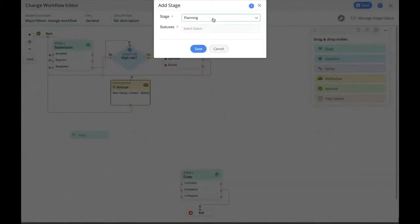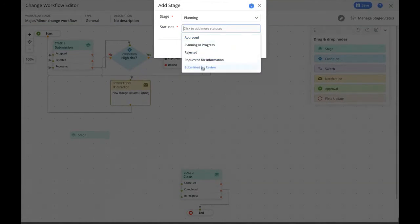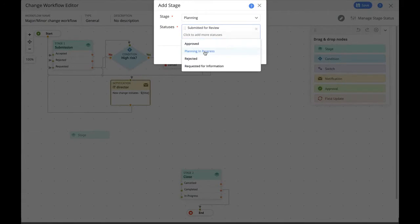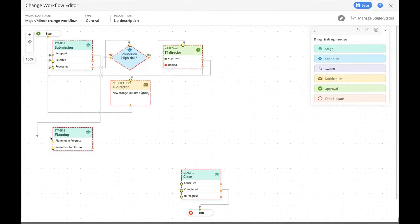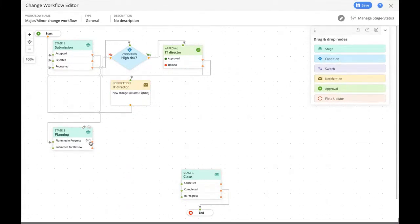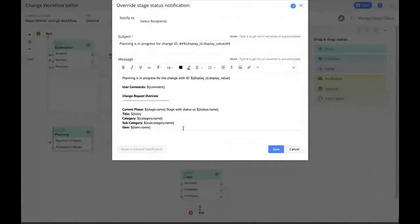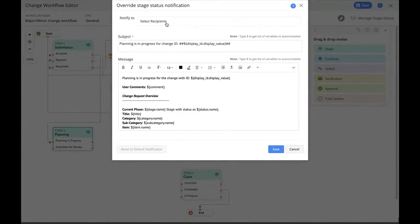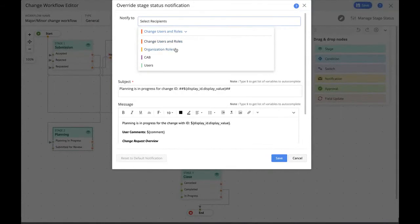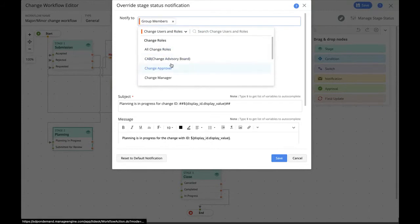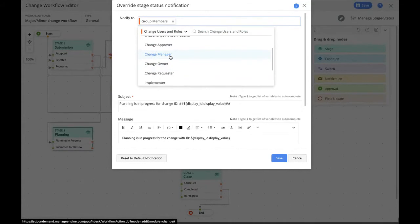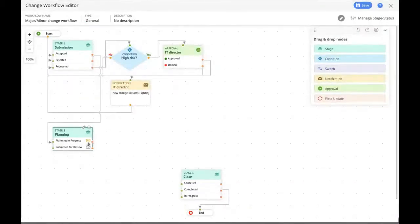Next, let's add the planning stage with statuses 'submitted for review' and 'planning in progress.' From the submission stage, we drag a connector to the planning stage. Under 'planning in progress,' we click the envelope icon to automatically send notifications when the change request arrives in that status. We can choose organization role, change users, CAB, or anyone. The idea is to notify change stakeholders that the change is accepted and it's time for planning — calling all change group members to plan for the change. The yellow envelope signifies a notification is sent when the change takes up that status.